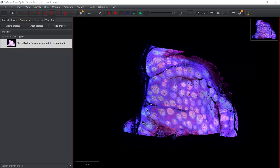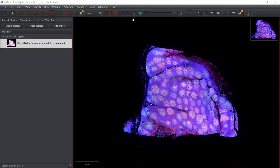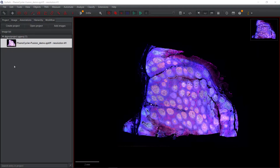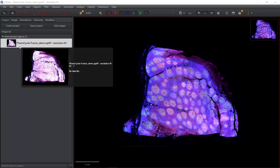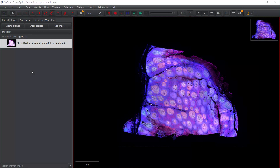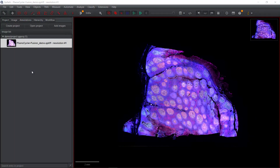Hello everyone, welcome back to my QPath video tutorials. In my previous video, I showed you how to create a project and add images. We created a demo project and added a Phenocycler Fusion demo image into QPath. So if you want to see how to create a project and add your images into QPath, you can watch my previous video.